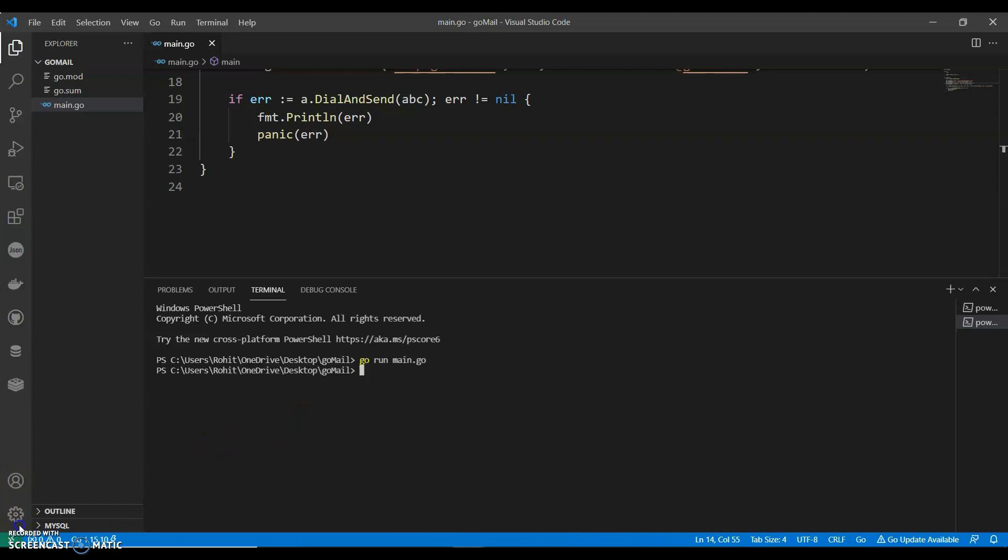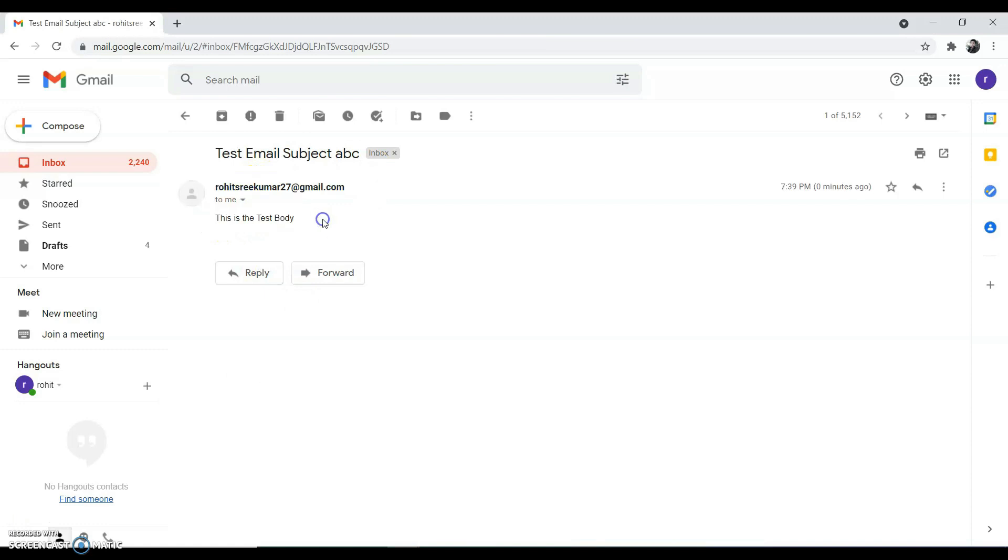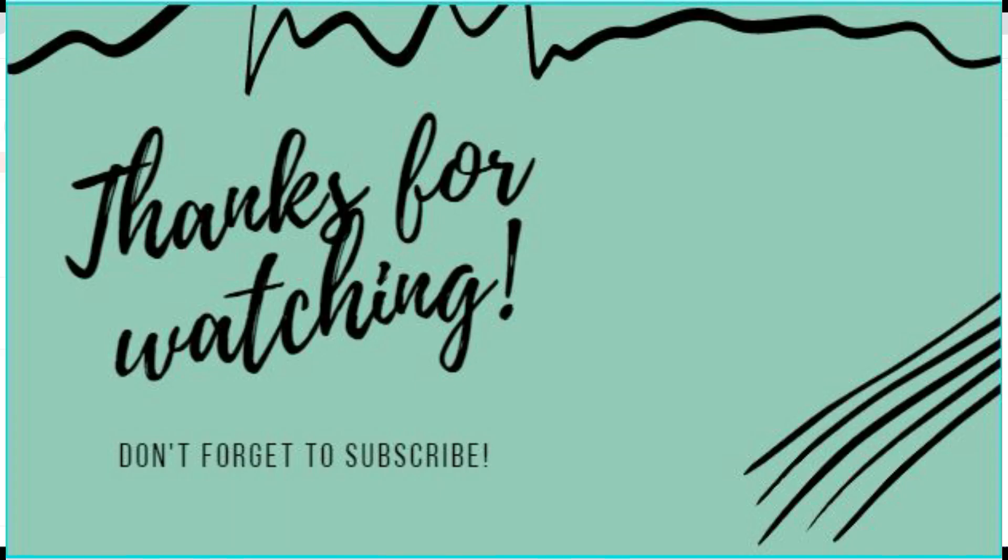I kept this as the email ID, so I've received this email. So guys, if you like my video, do like, share, and subscribe to my channel. Thank you for watching.